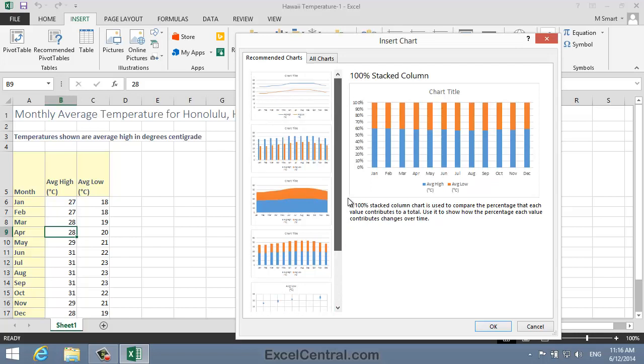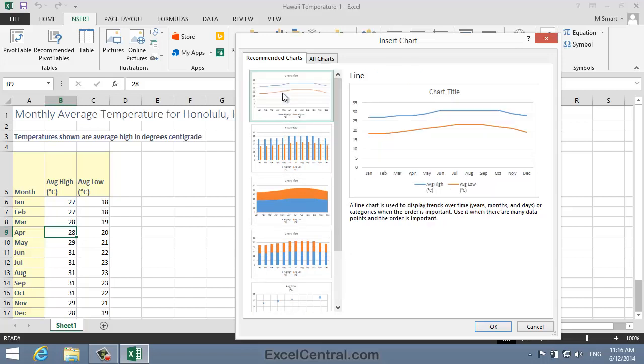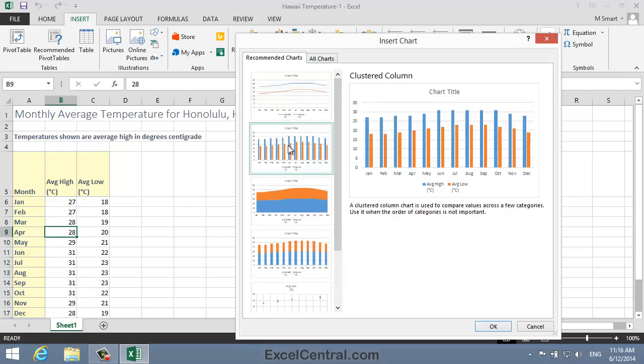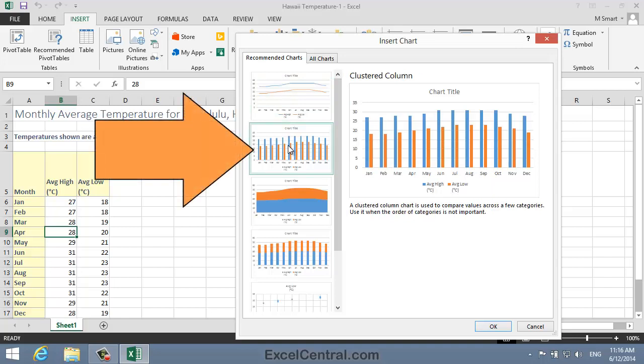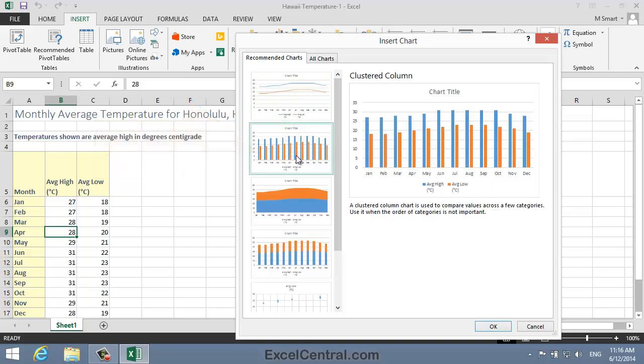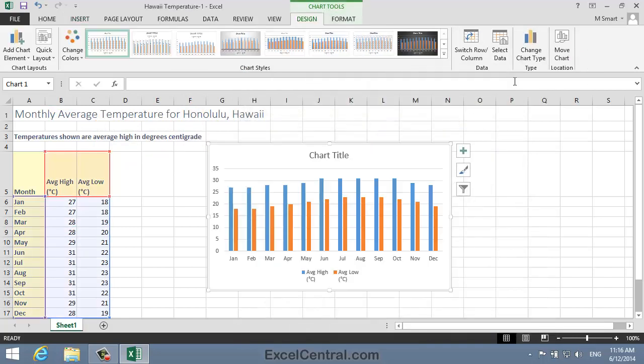So I think the choice is limited to the first two Recommended Charts, the Line Chart or the Clustered Column Chart. And for me the Clustered Column Chart works best. So I'll click OK, and the Recommended Chart is embedded within the worksheet. This chart does a very good job of visually showing the temperature range for each month in Hawaii.